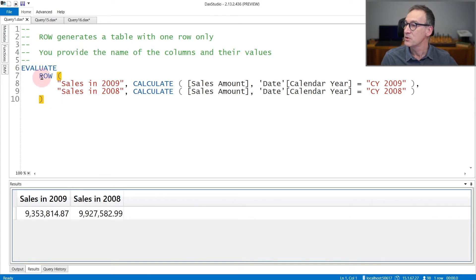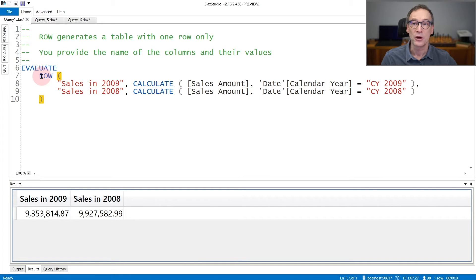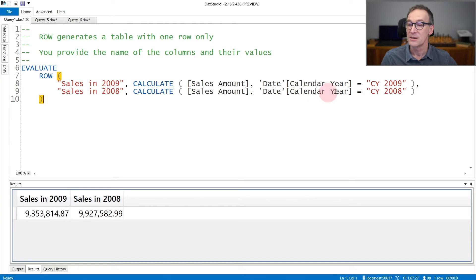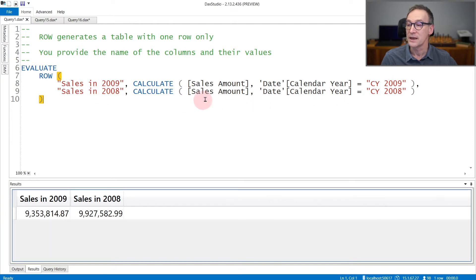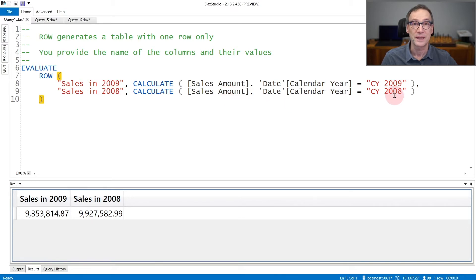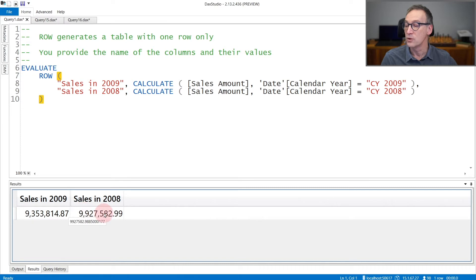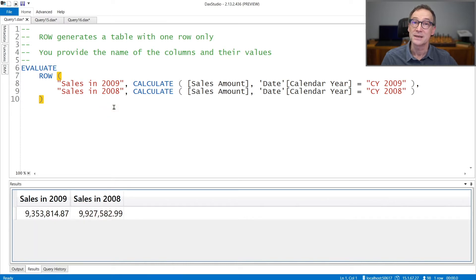In this first example, I'm using row to create a table with two columns. The first one, sales in 2009, computes the sales amount for 2009, and the second column, sales in 2008, computes the sales amount for 2008. You see that the result contains a table with only one row with the two columns, sales in 2009 and sales in 2008.